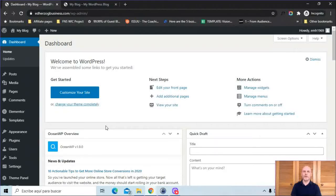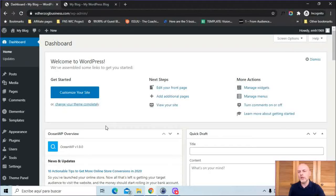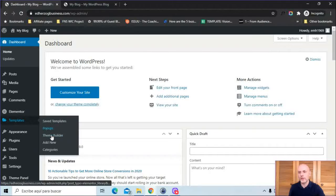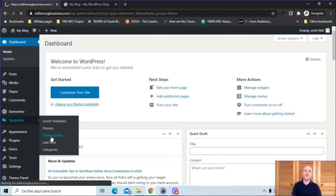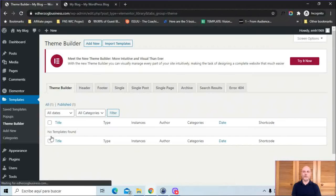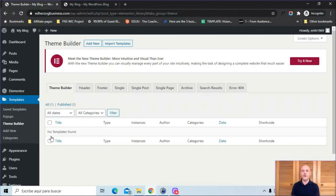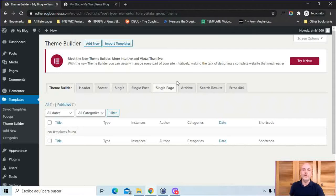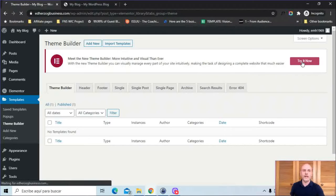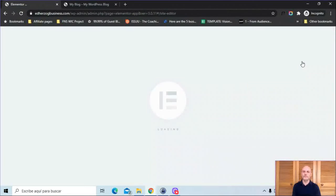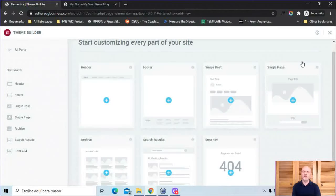Here I am in my WordPress dashboard, and the first thing I want to do is access the new Theme Builder. I'm going to come here to Templates and then click on Theme Builder. This is going to take me to the old version of the Theme Builder. I assume Elementor is eventually going to get rid of this, and clicking that button will take you directly to the new version, but at least for now it's a two-step process. To get to the new version of Theme Builder, I'm going to click here on Try It Now, and now I'm in the new version of the Theme Builder.